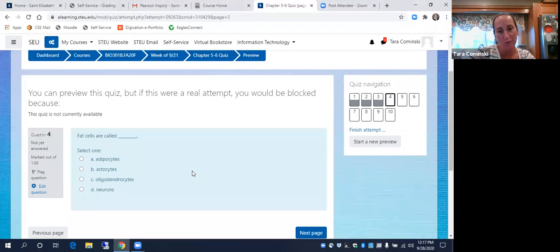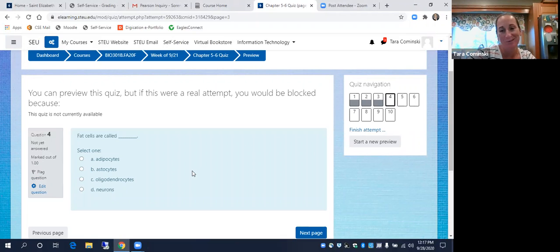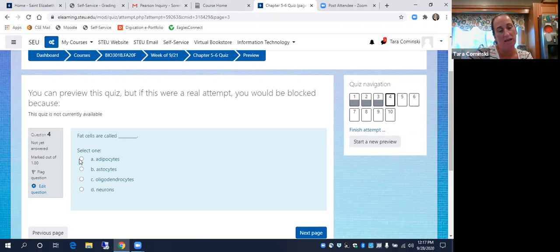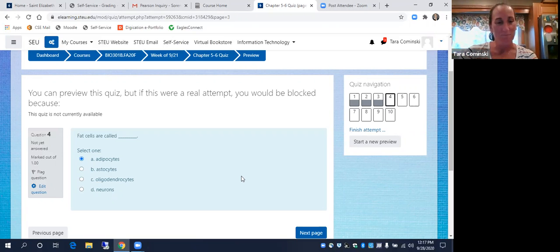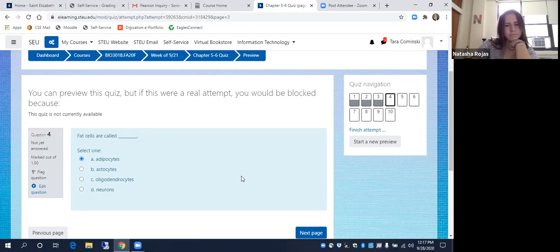Next question: what are fat cells called? Adipocytes. And what hormone do adipocytes produce — the one we had a lot of questions about? Leptin.